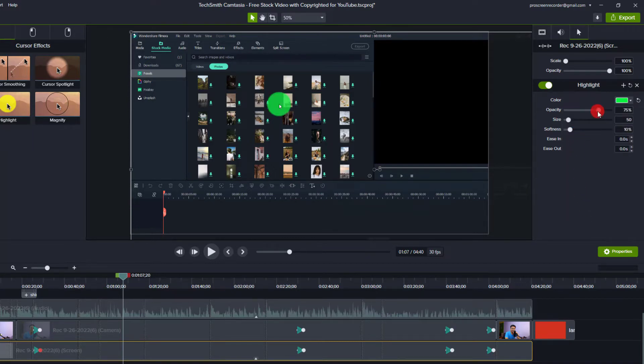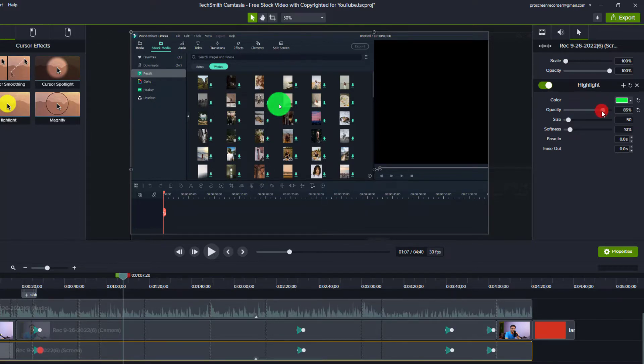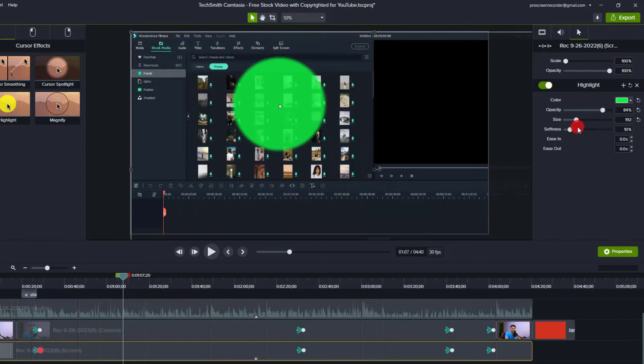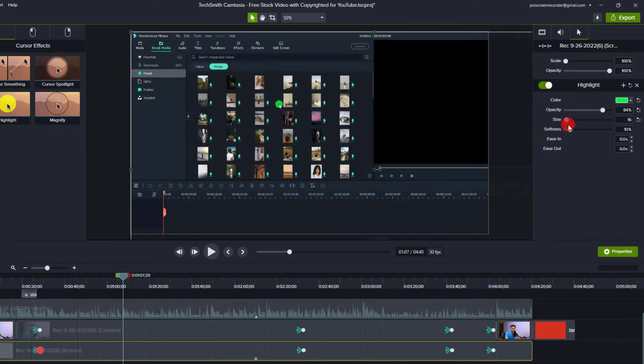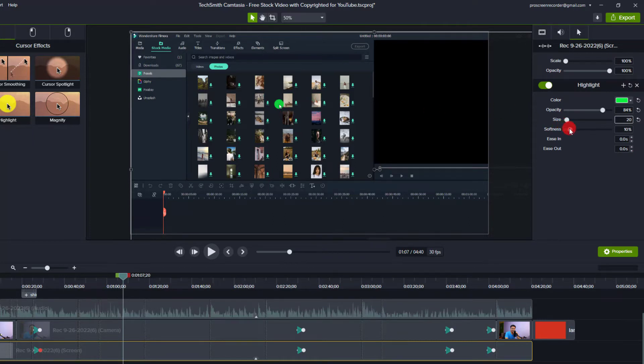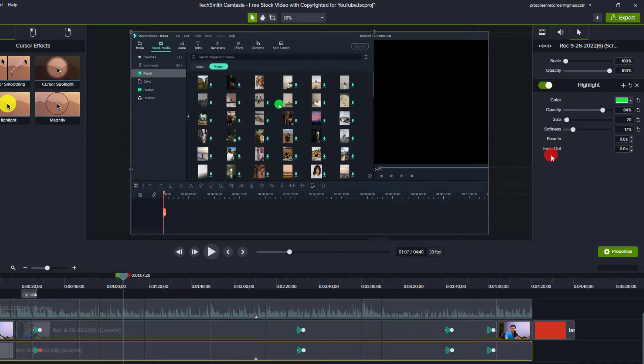You can adjust the opacity of the color also. If you want to make it 100% it will be like this. And you can adjust the size, for example you can increase the size like this, or make it smaller. Normally I will select 20 for my cursor size so it will look like this. And for the softness you can increase or reduce the softness also. It is very interesting right? And this is the first option when you want to add the cursor highlight.